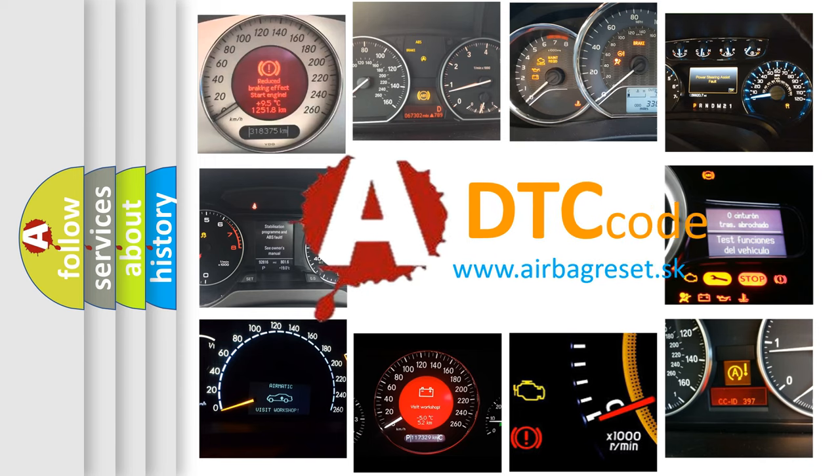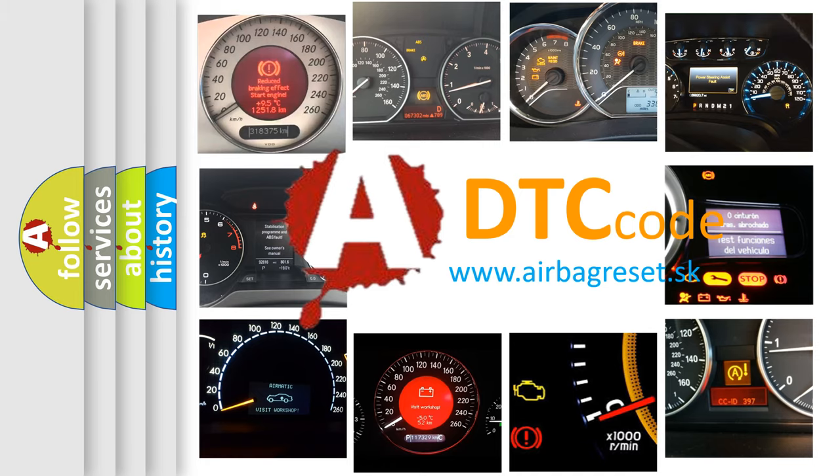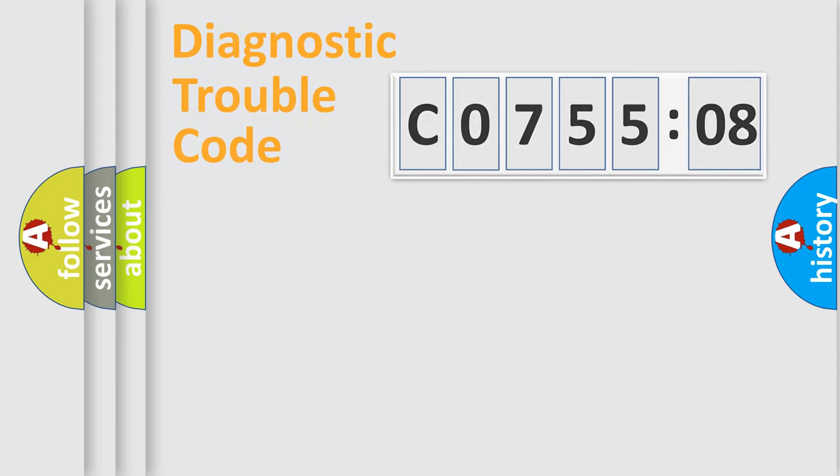What does CO75508 mean, or how to correct this fault? Today we will find answers to these questions together.